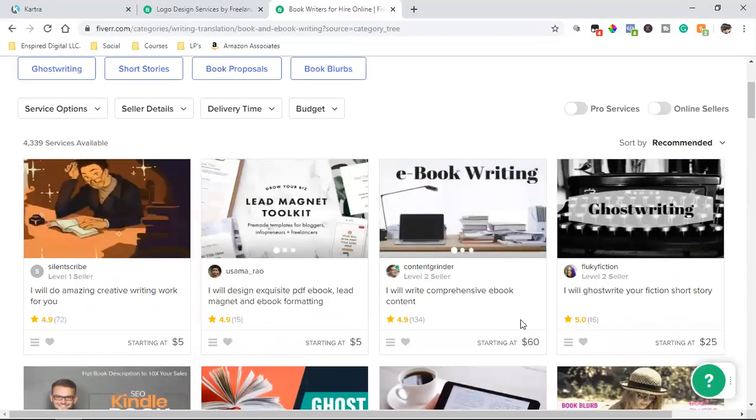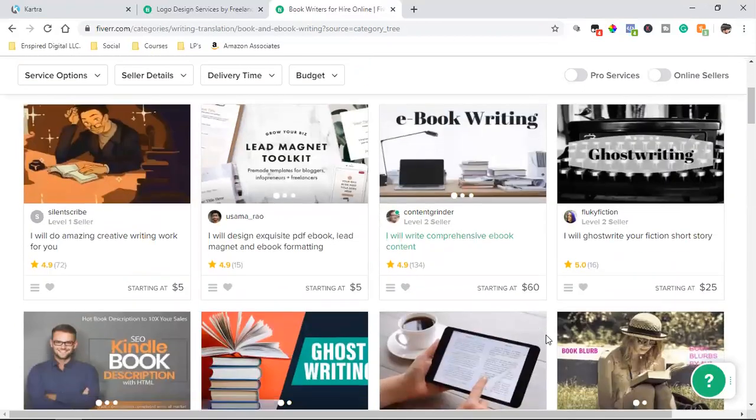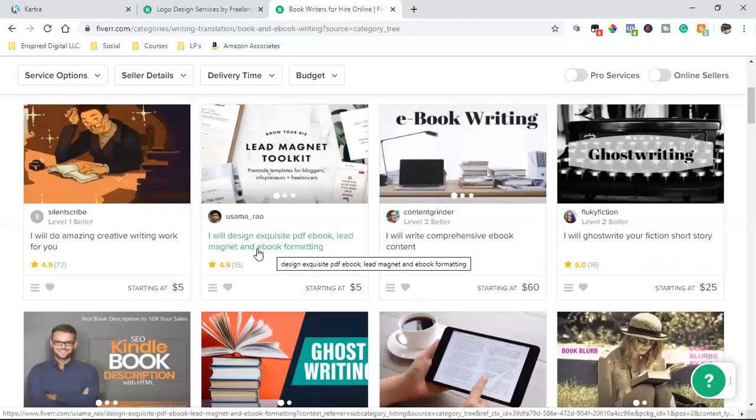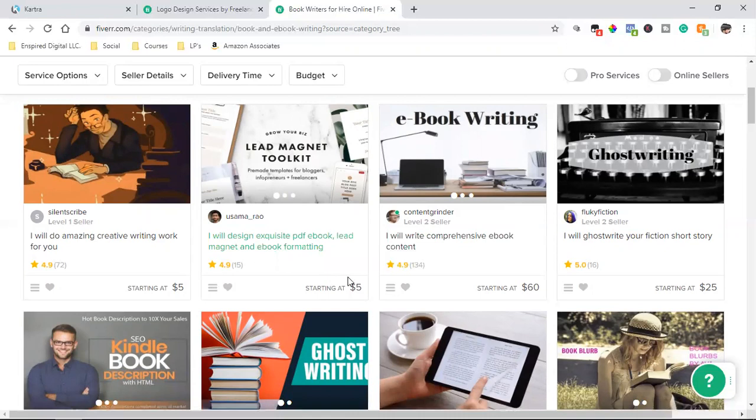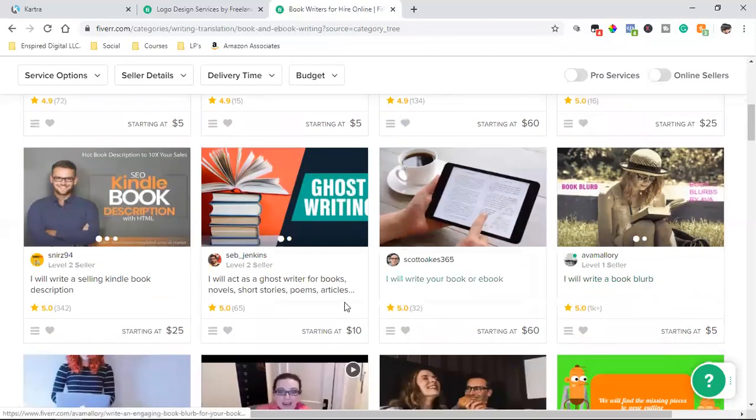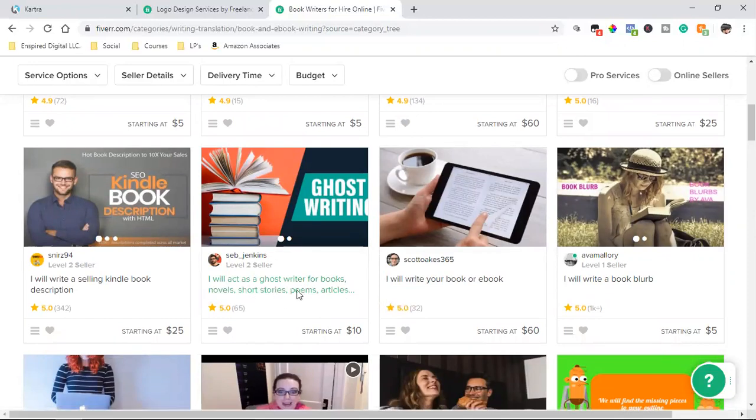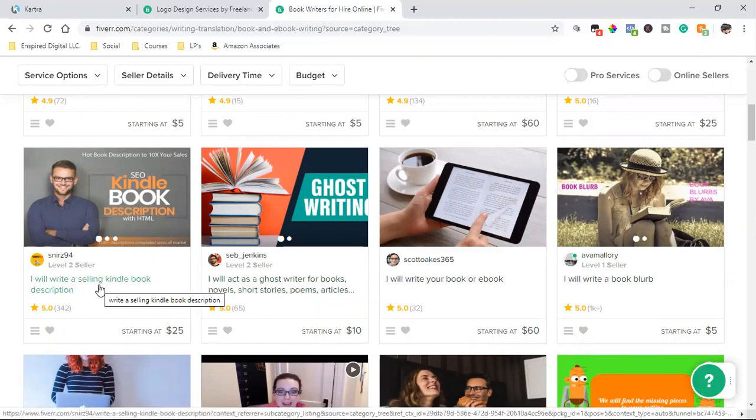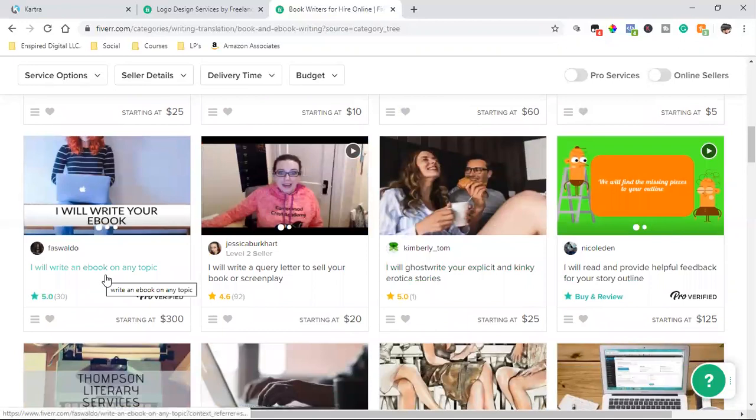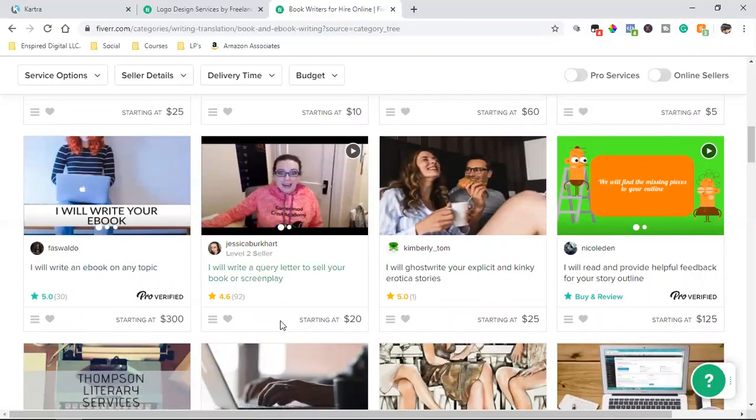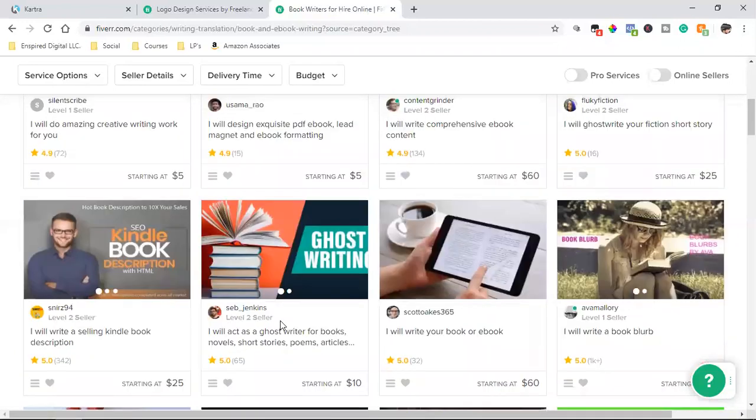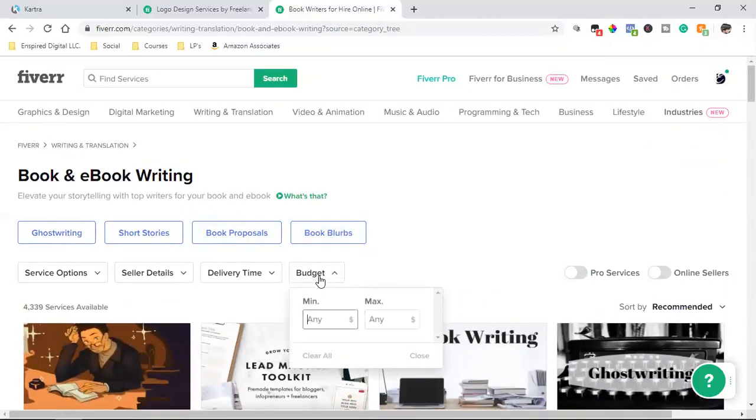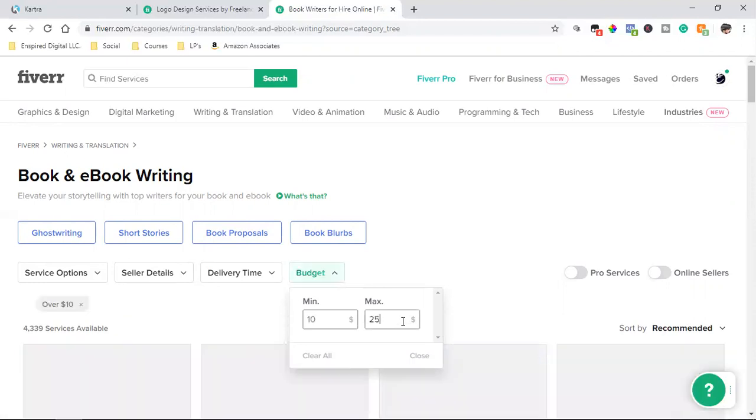Give them a free PDF, give them the top reasons why they need to hire a social media marketing agency, give them something of value. And you can come over here, you guys, and I'm telling you, I will design exquisite PDF ebook, lead magnet and ebook formatting, $5. I will ghostwrite your fiction story, $25. I will act as a ghostwriter for books, novels, short stories, poems, $10. Look at that. I will write a selling Kindle book description, 25 bucks. I will write a book blurb, whatever that is. I will write ebook on any topic. That's a little high, 300. You don't need to spend that much at all.